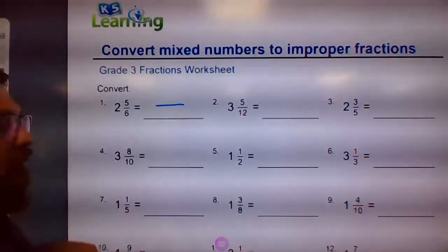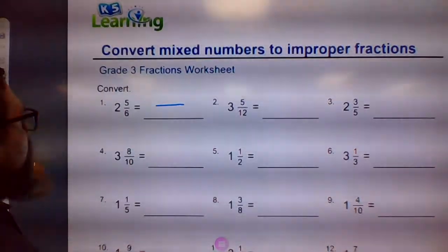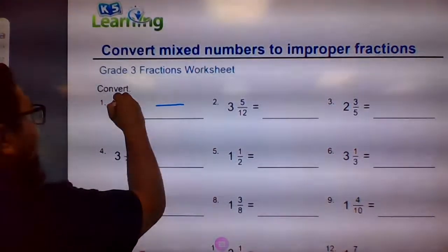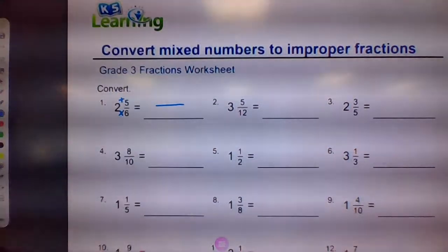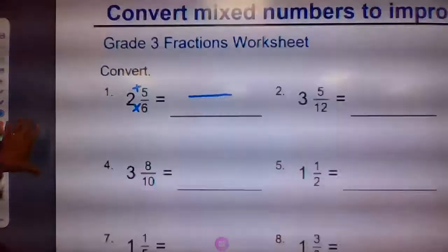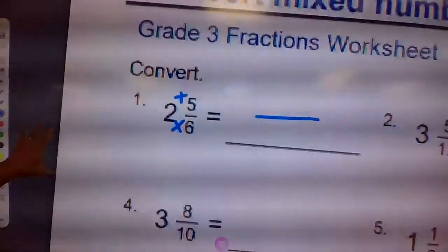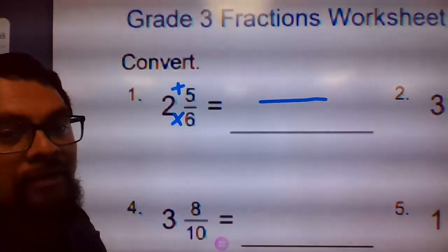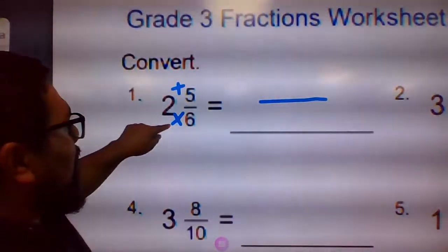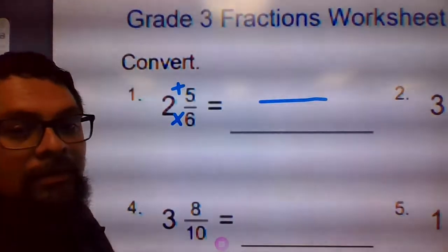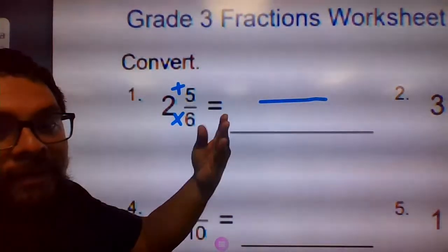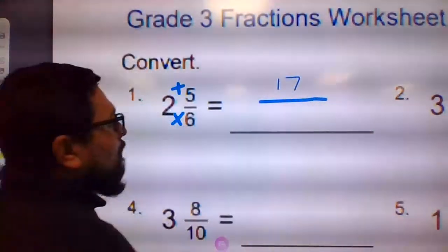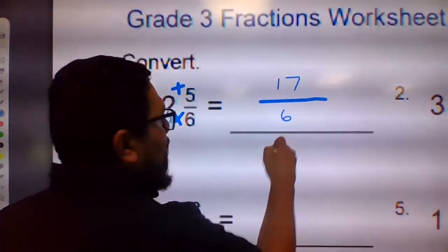To do that, if you remember, you multiply the whole number by the denominator — two times six — and then you add the numerator. Let me zoom in. Two times six is 12, and then add five: 13, 14, 15, 16, 17. So this becomes 17.